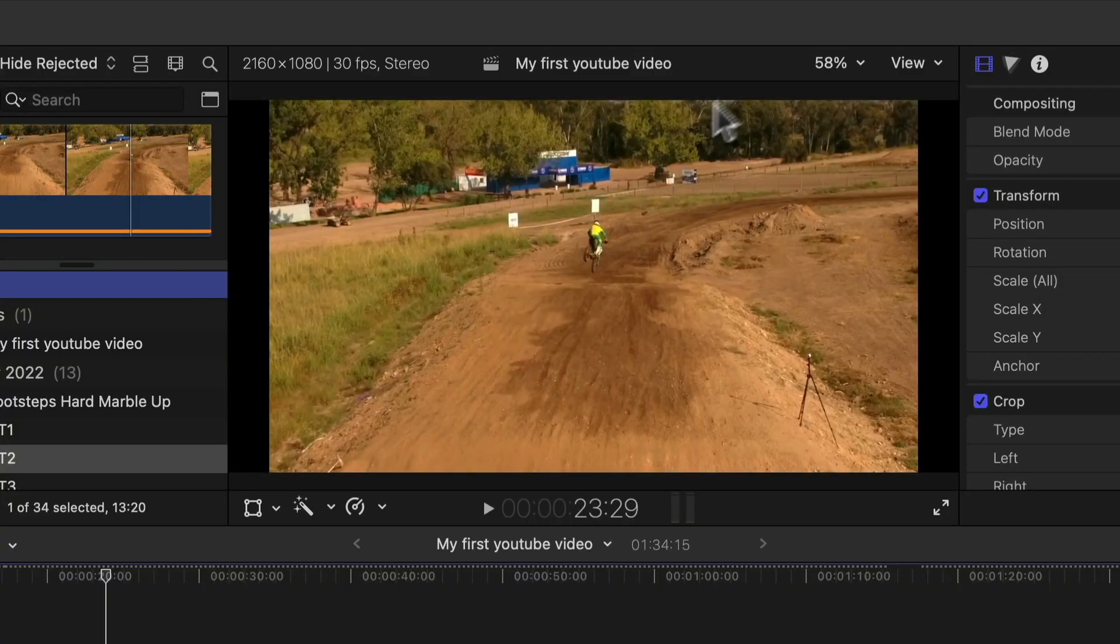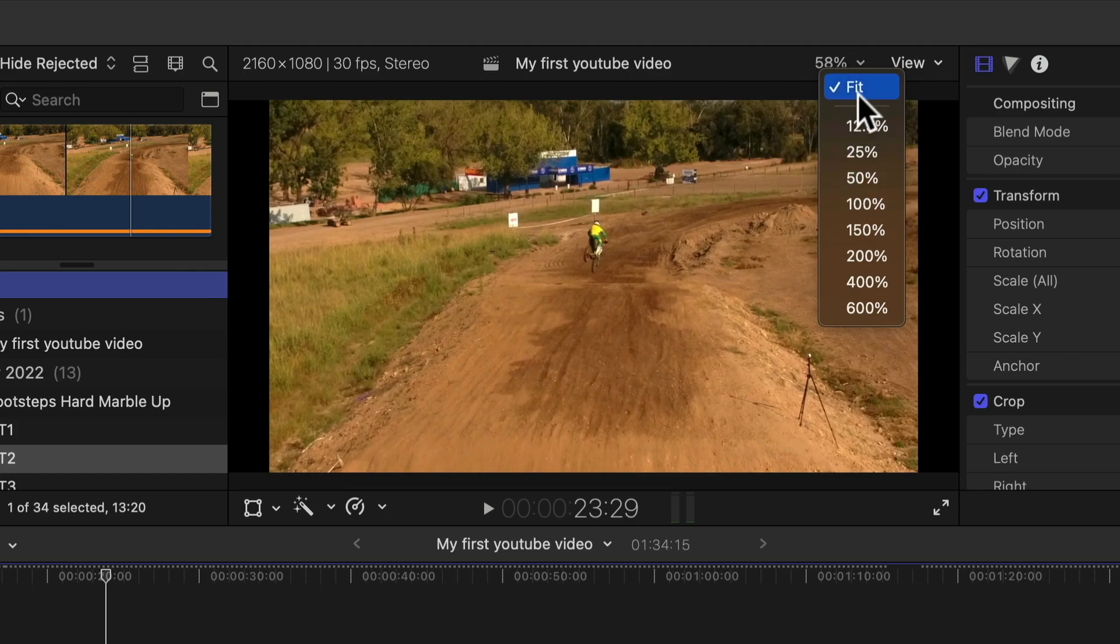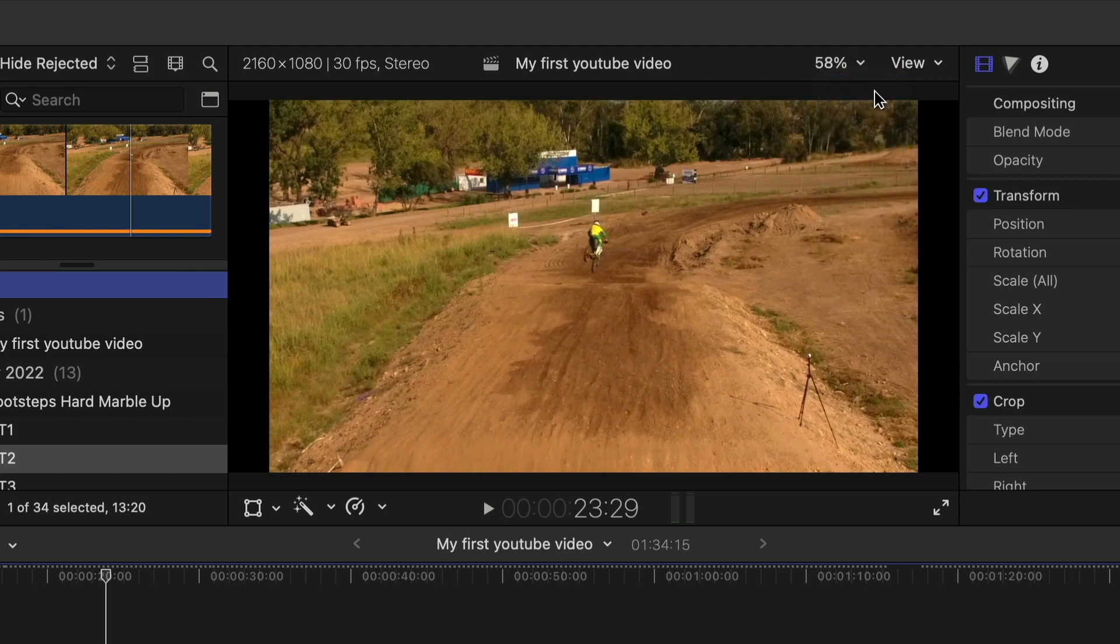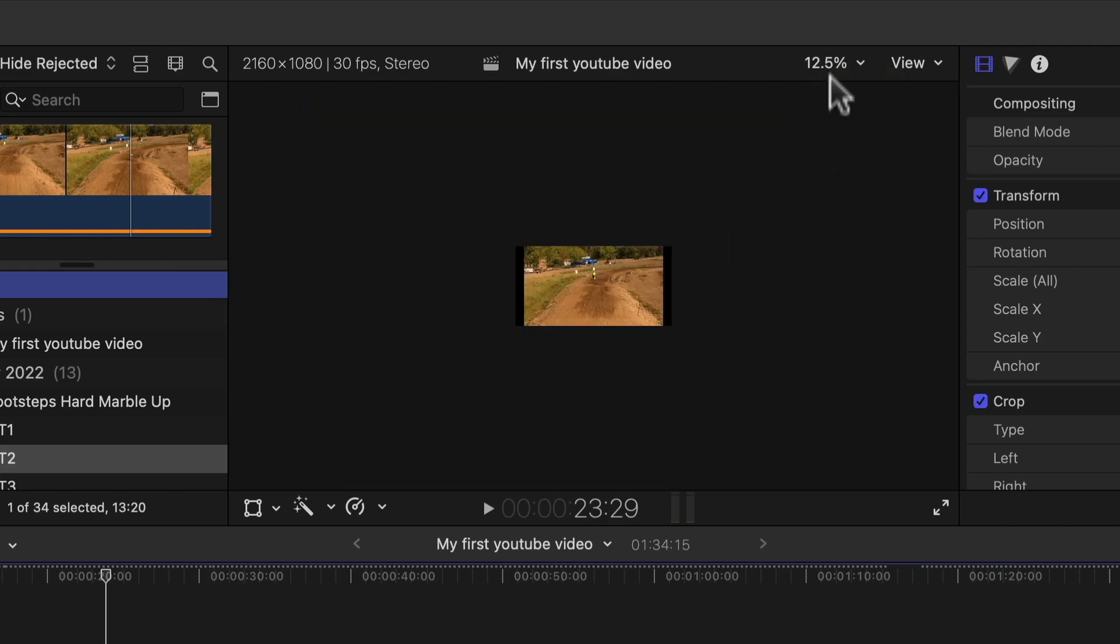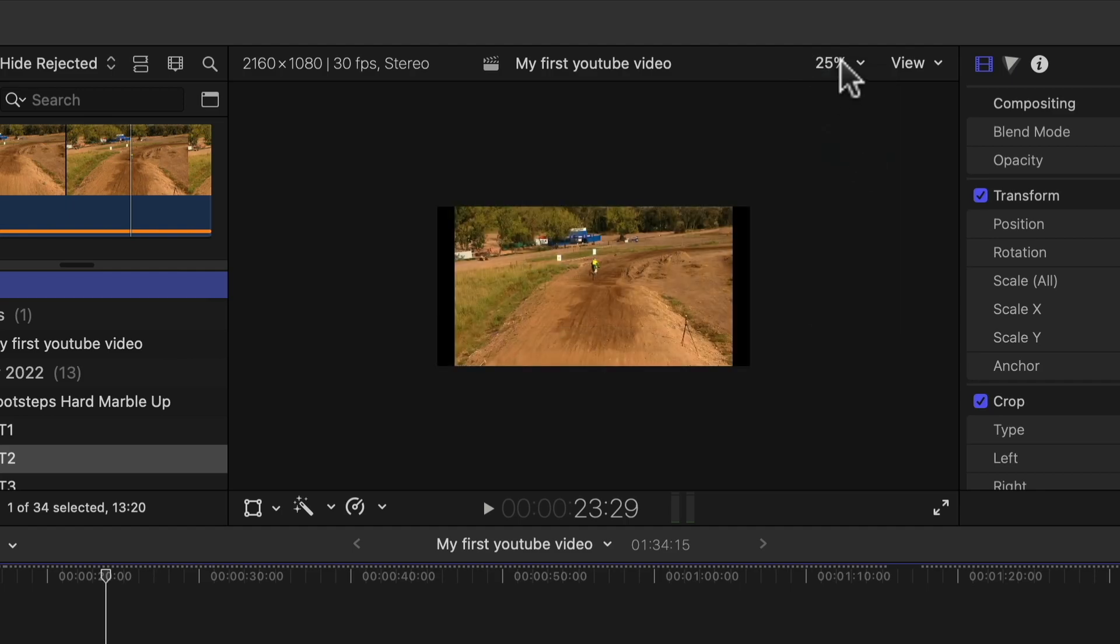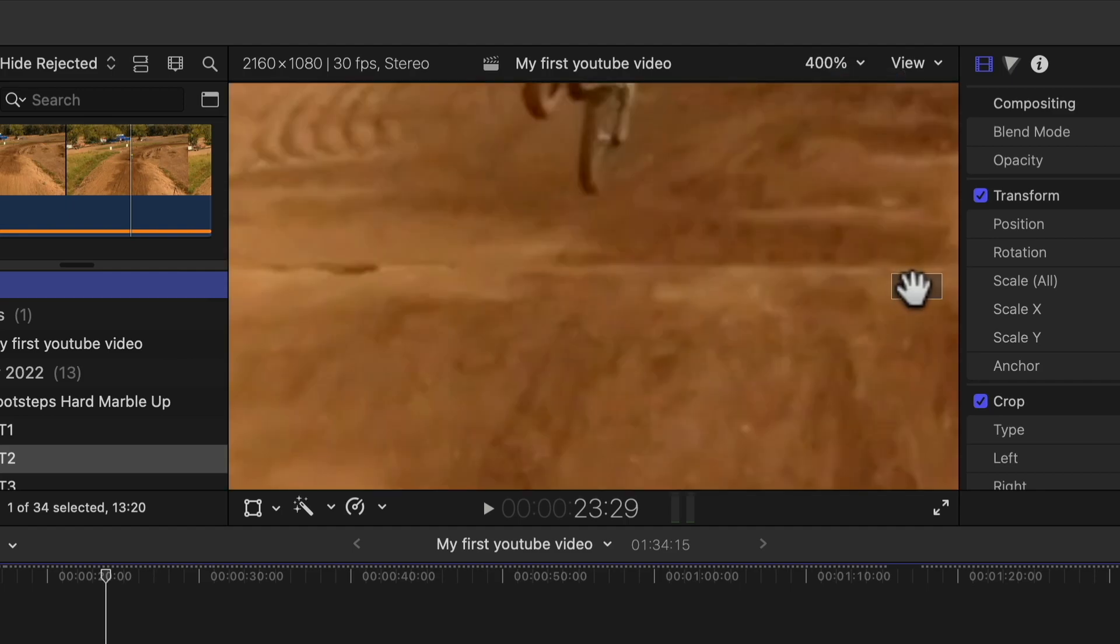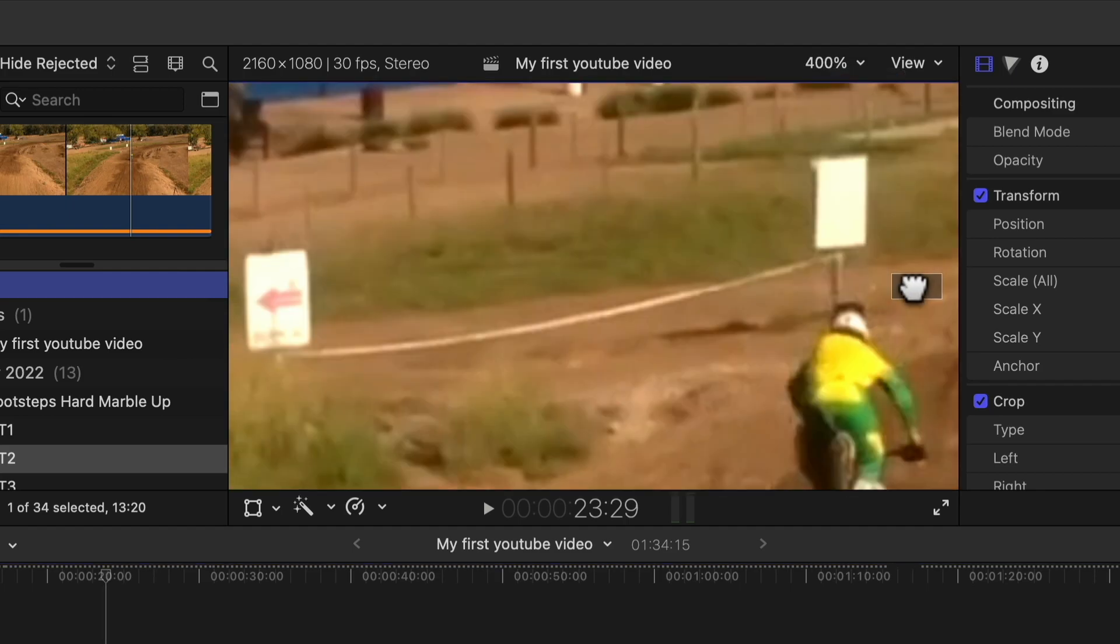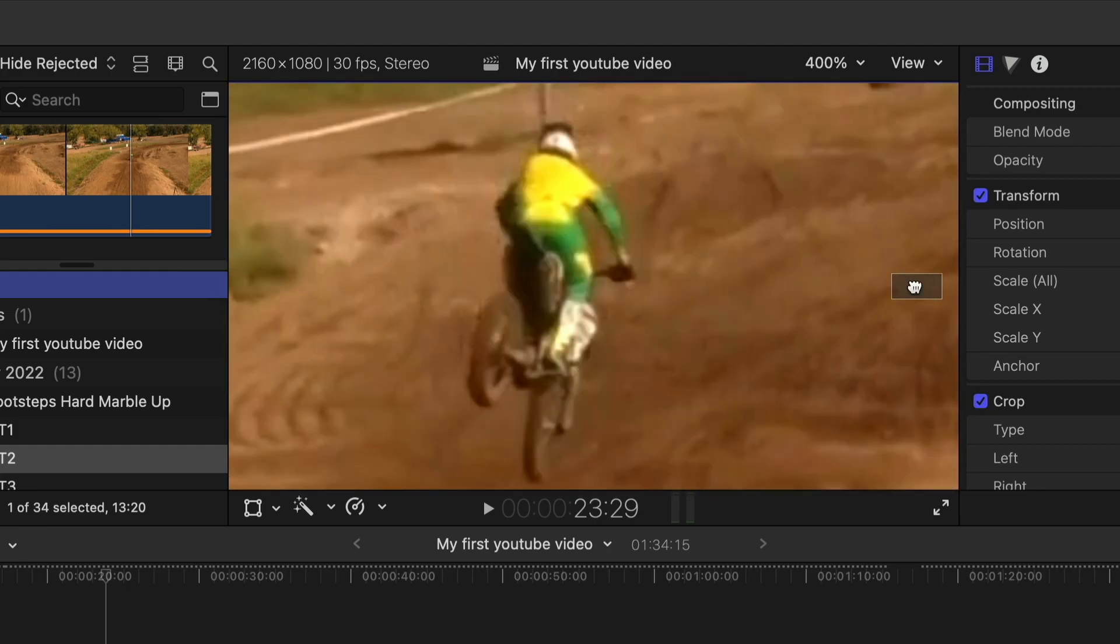Let's go to the viewer in the middle. This button right here changes the size of the preview clip. The best selection is fit, then it will always be adjusted to the window size. But if you want to have a smaller window, you can change it to 12.5%, 25%, or you can zoom in like 400%. Then you can search a different area in your video if you move this red rectangle. Now let's go back to fit.